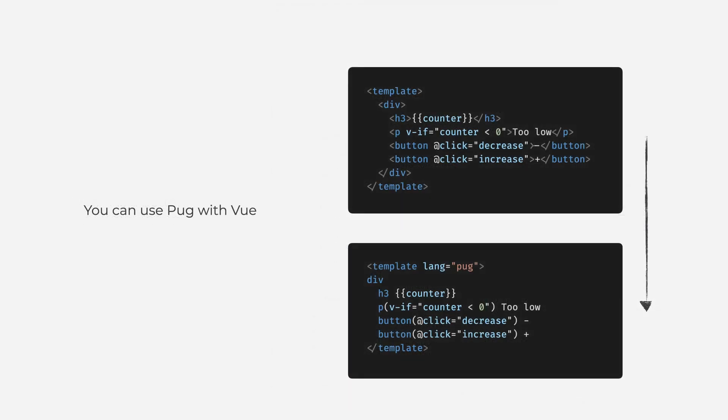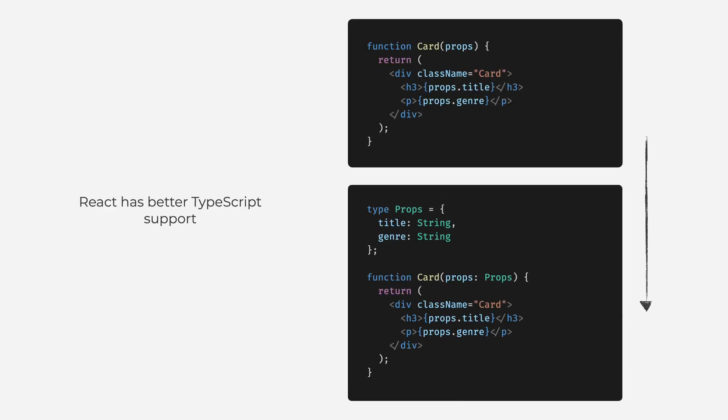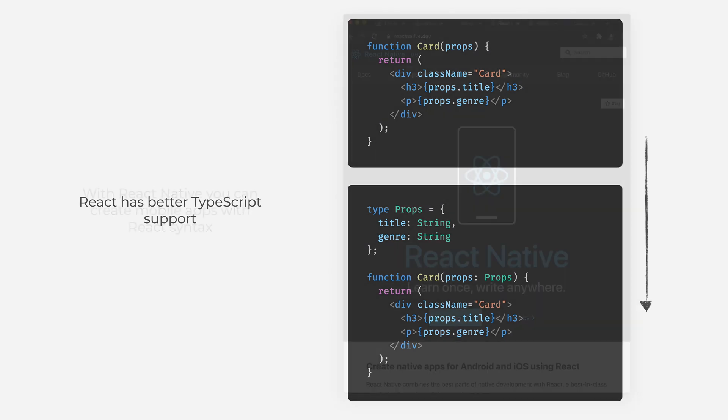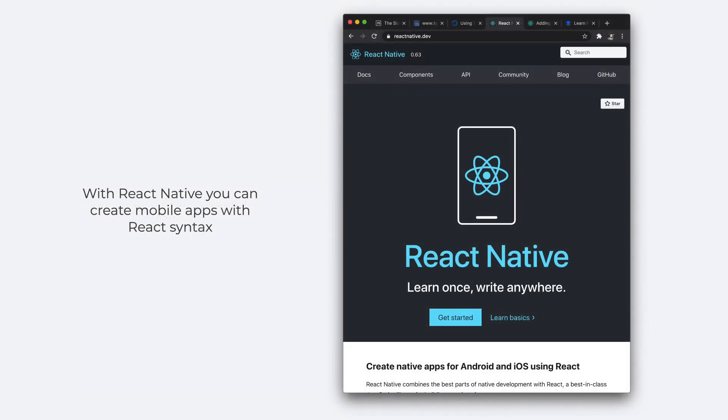One nice thing you can do with Vue and cannot with React is replacing the templating language from HTML to Pug, ending up with a more condensed template. On the other hand, with React you get much better TypeScript support. Another joint technology is React Native. With React Native you can create native mobile apps with React syntax. So if any of these technologies are of interest to you, maybe that's how you make your choice.